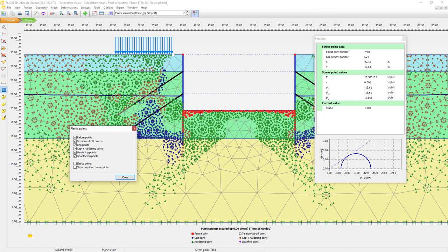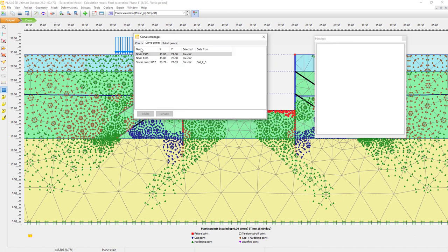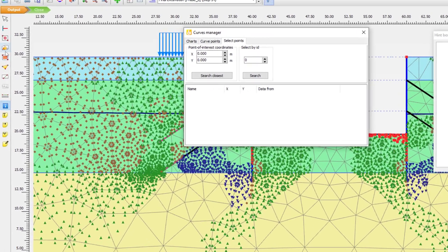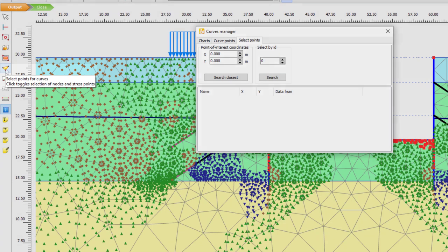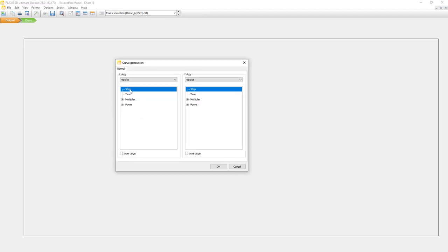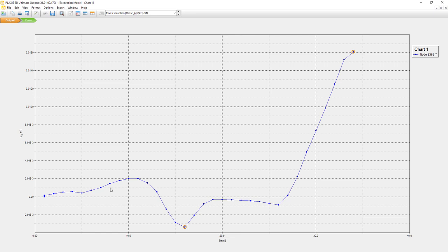As you might remember, we also selected a few points to track during the calculation. We can use those points in the curves manager. In the curve points we can see the selected nodes - we have two nodes and one stress point. We can also find new ones using the select points for curves tool. Then I go to charts. I don't have any charts generated yet, so I will click new. On the horizontal axis I will plot the step value - those are the calculation steps. On the vertical axis I will select this node and use the horizontal deflection of the retaining wall. You can see here the evolution of the deflection of this specific node.